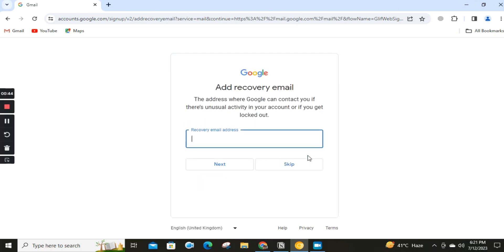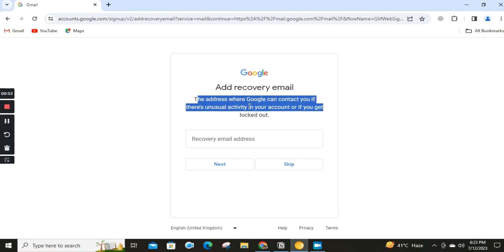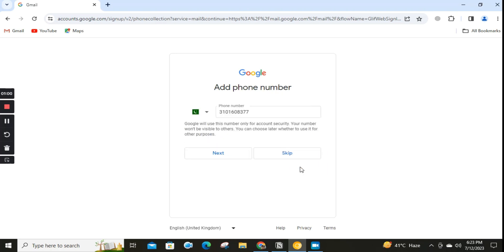Add a recovery email. The address where Google can contact you if there's unusual activity in your account or if you get locked out. You can skip this option as well if you don't want to add a recovery email.